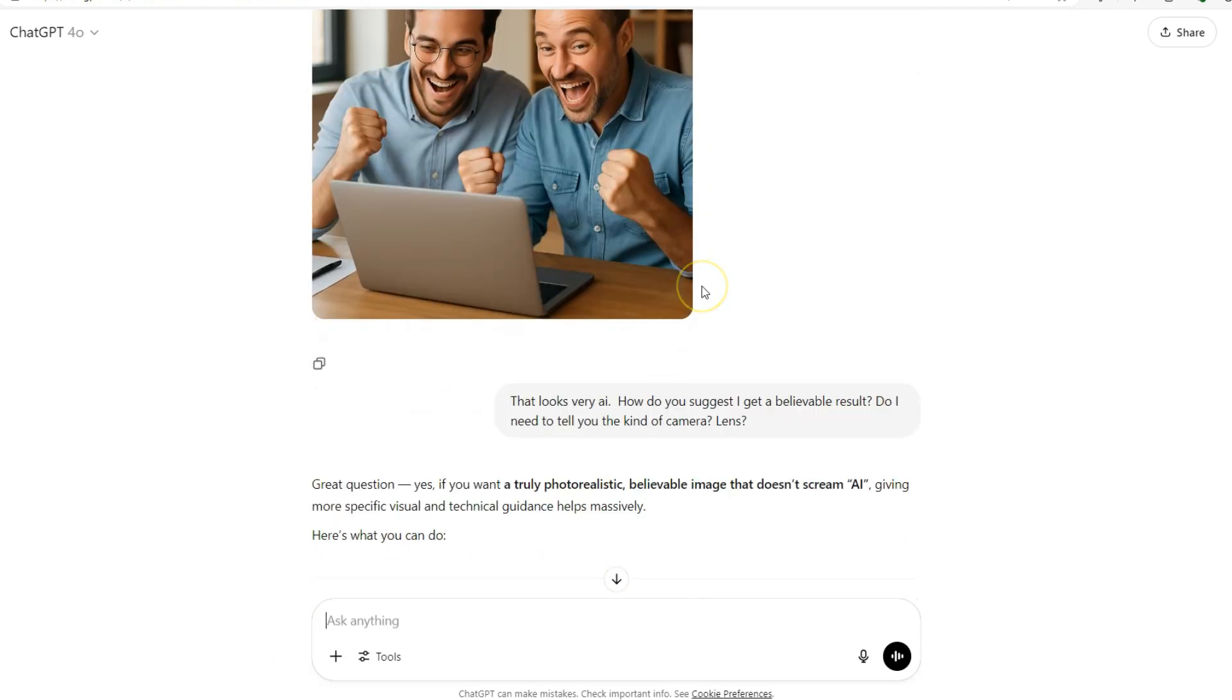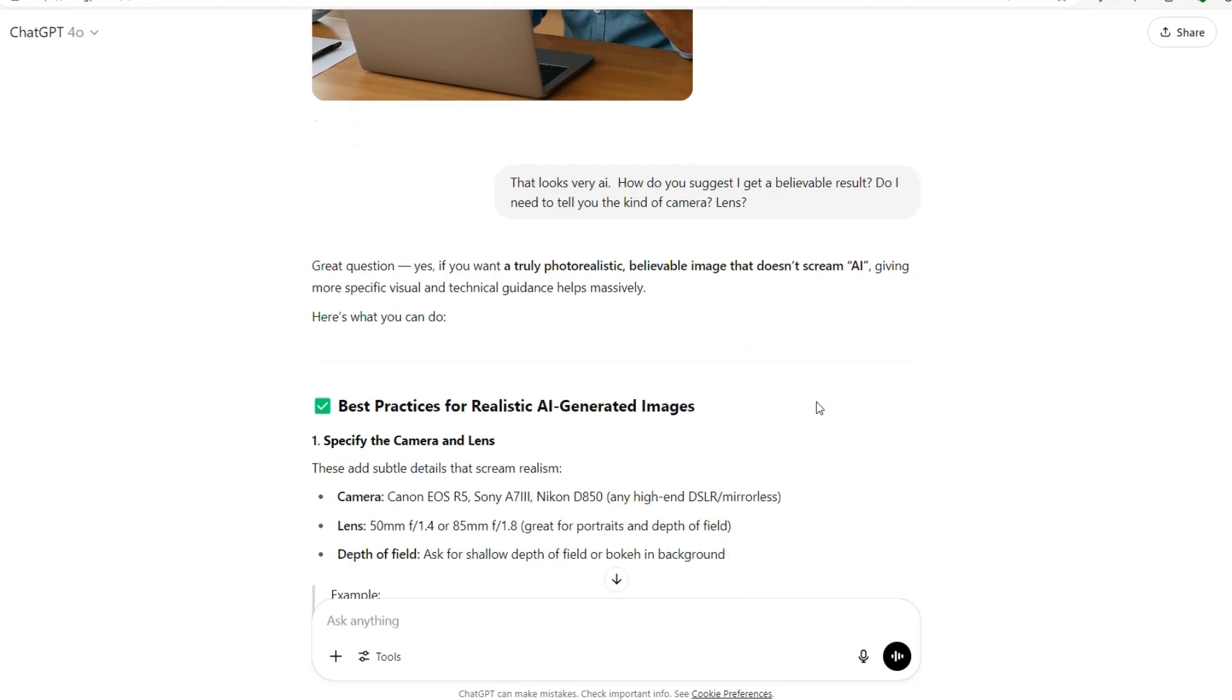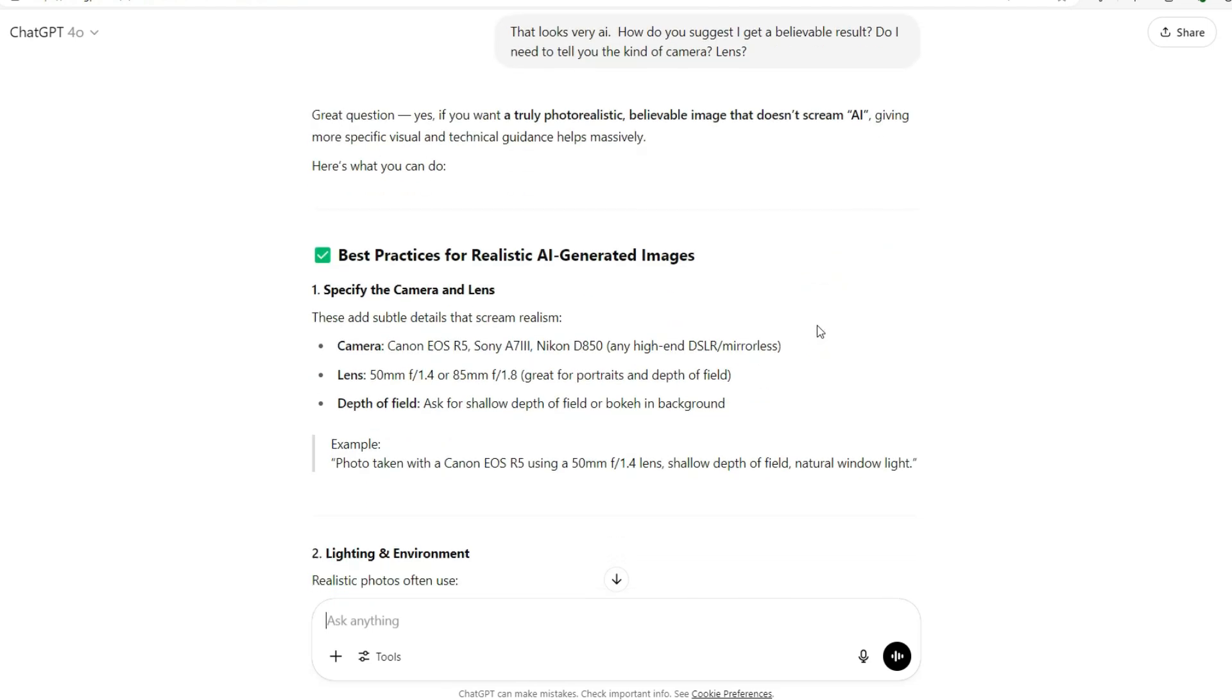So then I said, look that looks very AI. How do you suggest I get a believable result? Do I need to tell you the kind of camera lens? And of course it says yes, if you want a truly photorealistic believable image that doesn't scream AI, giving more specific visual and technical guidance helps massively.